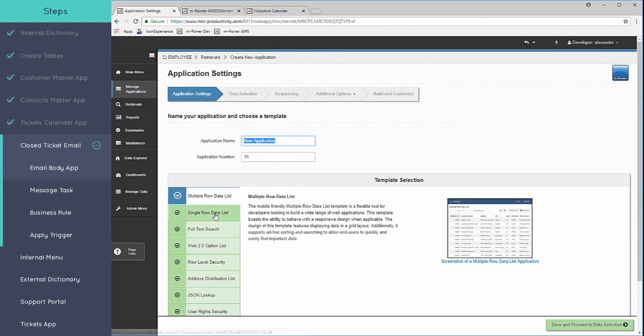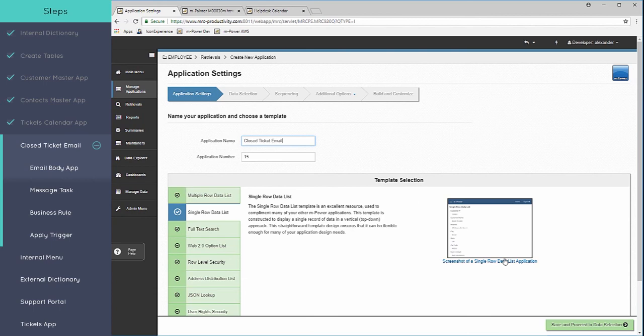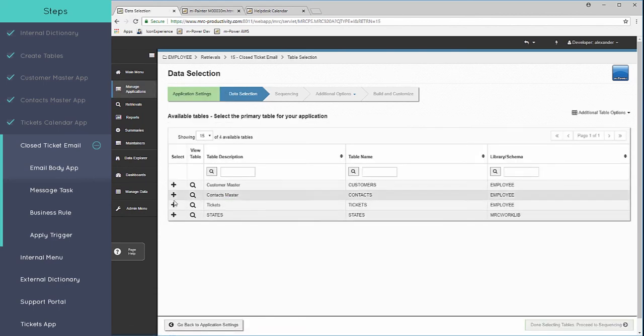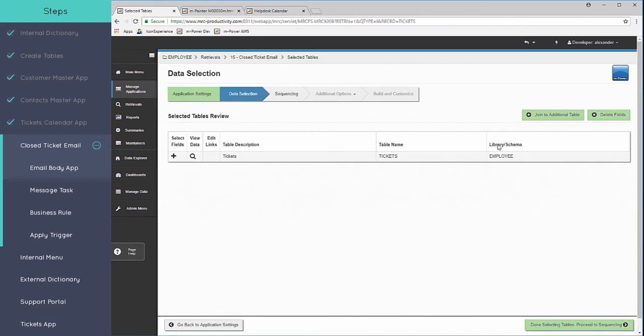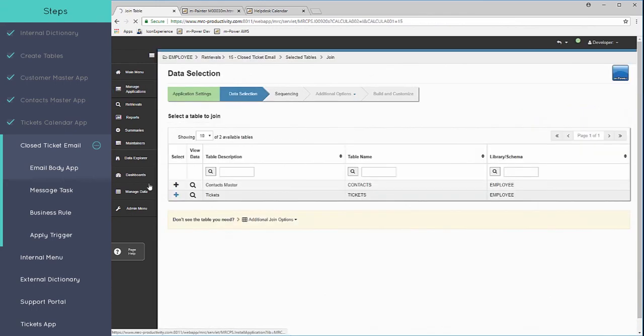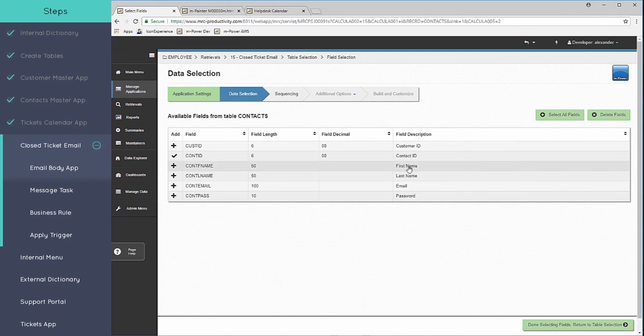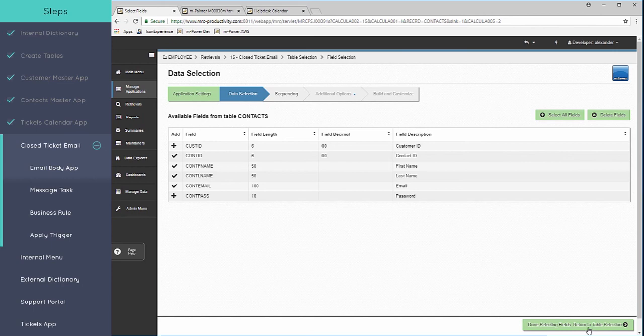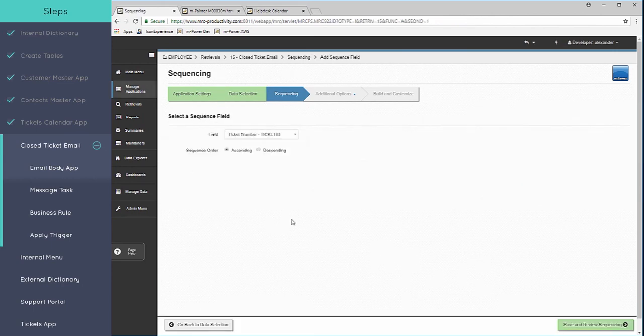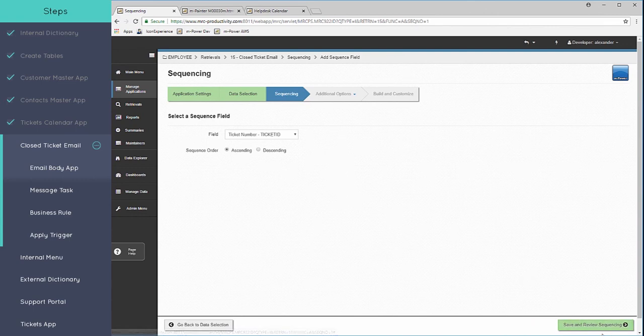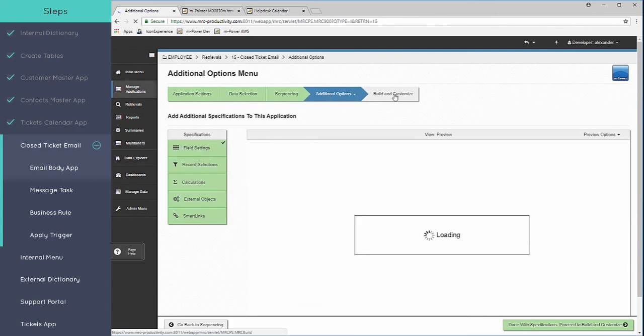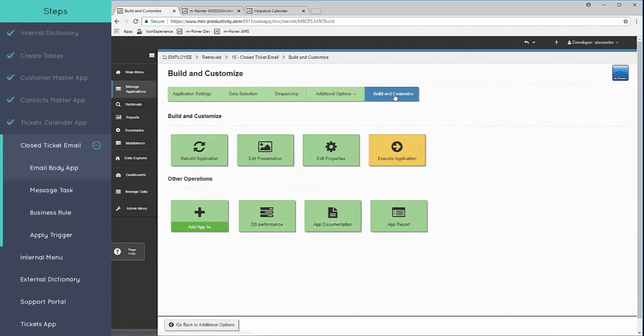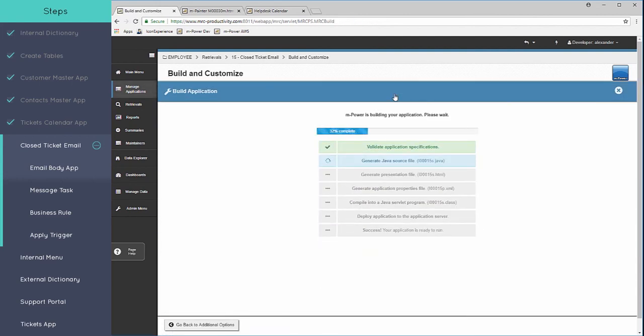This time I'm going to choose single row data because we only want to view one ticket at a time when it comes through as an email. We'll give this a title here and continue down the line as our building process. All of the ticket information that I need, I'll join out to my contacts so that I can use the contact name and the email. I'll need the email to know who to send the message to. Sequence key here is just going to be the ticket ID.